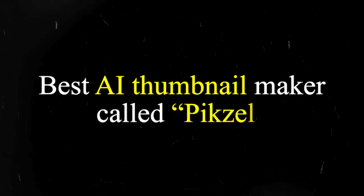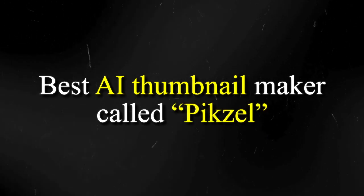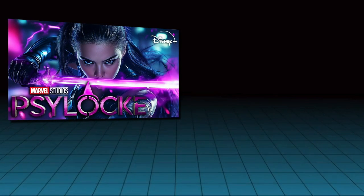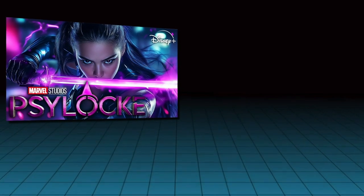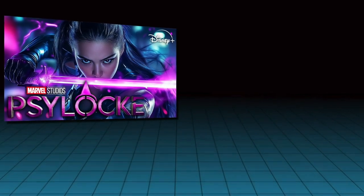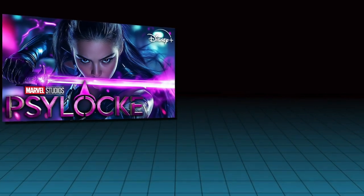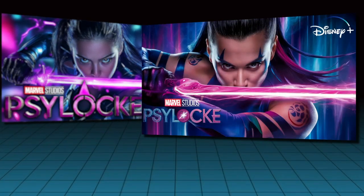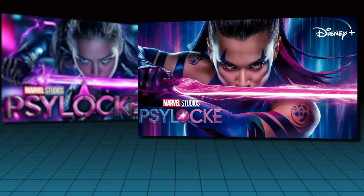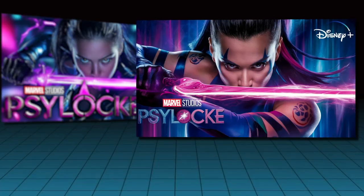In this video, I'll introduce you to the best AI thumbnail maker called Pixels that can transform the way you design thumbnails for your YouTube videos. These thumbnails were created by copying and pasting a link into this tool, and then this was the AI generated thumbnail that I got in return.